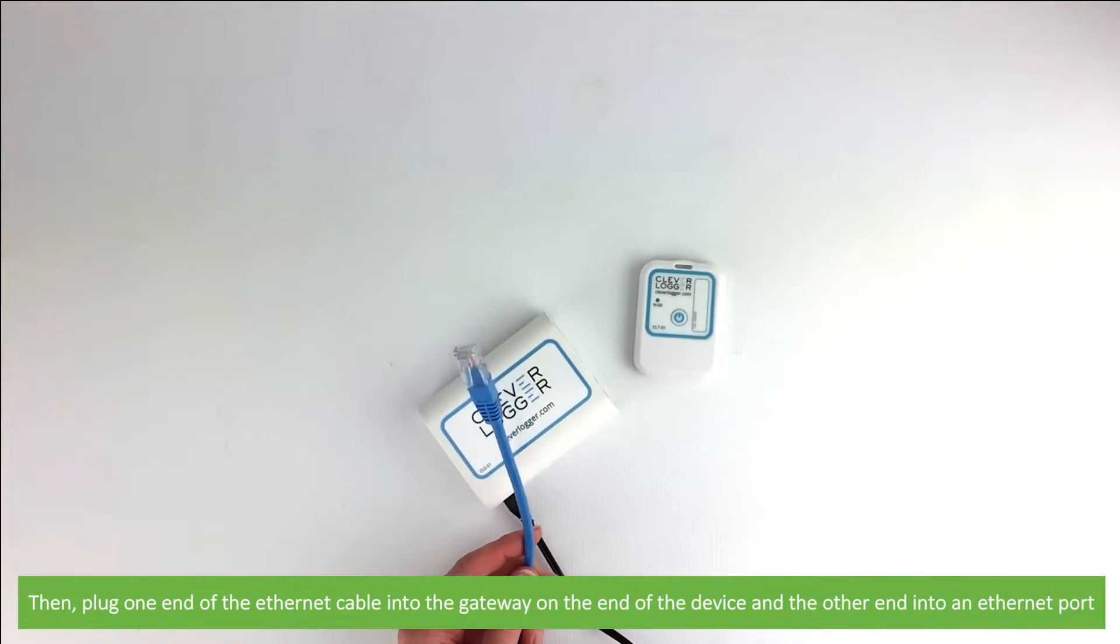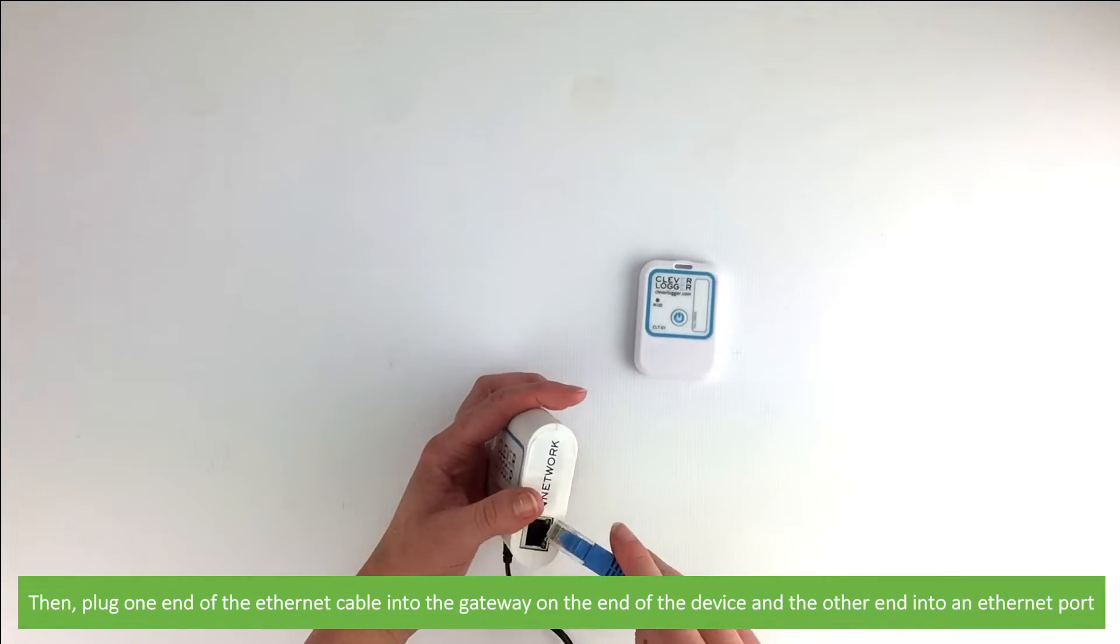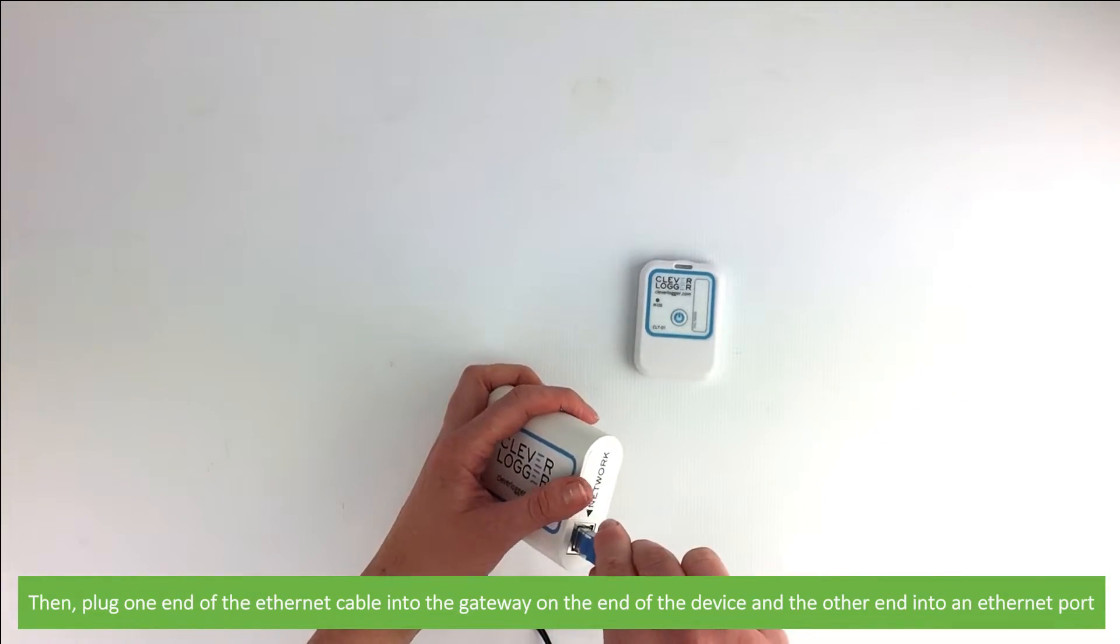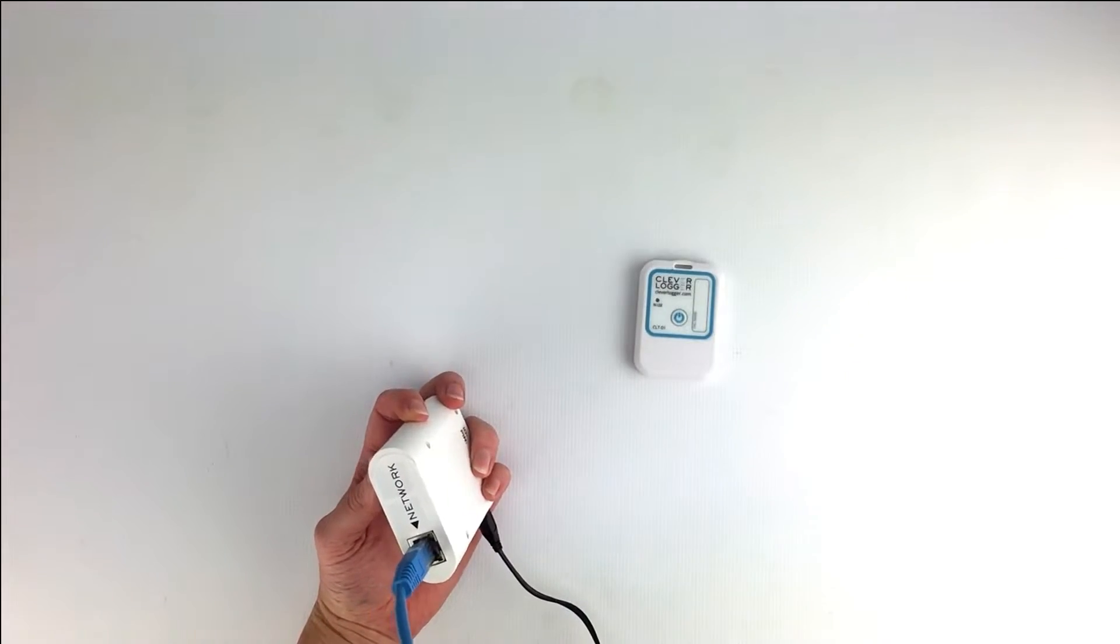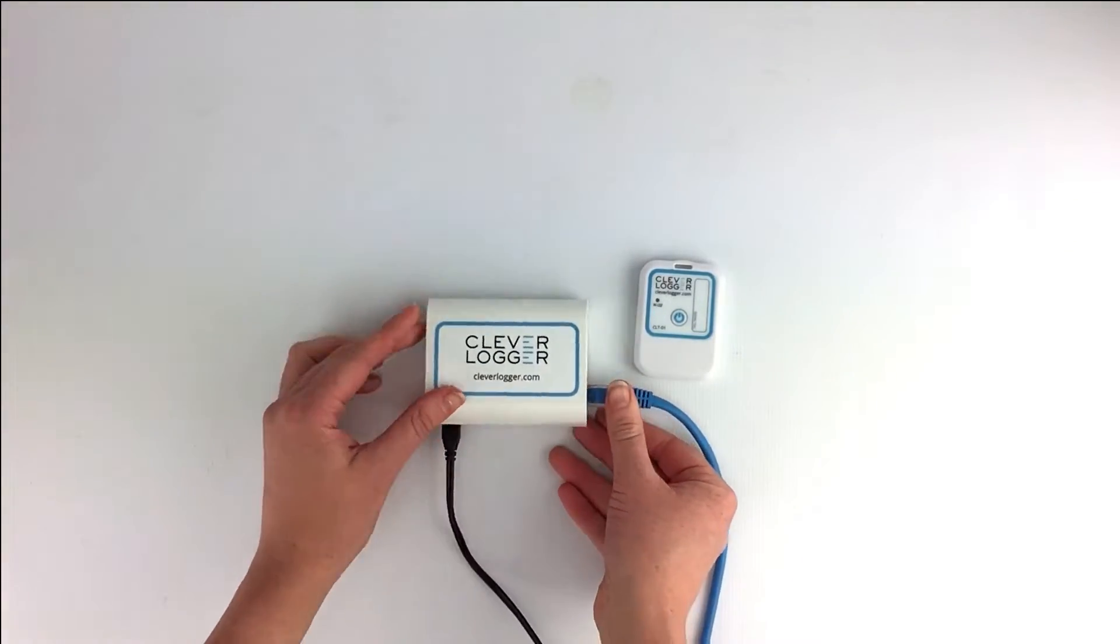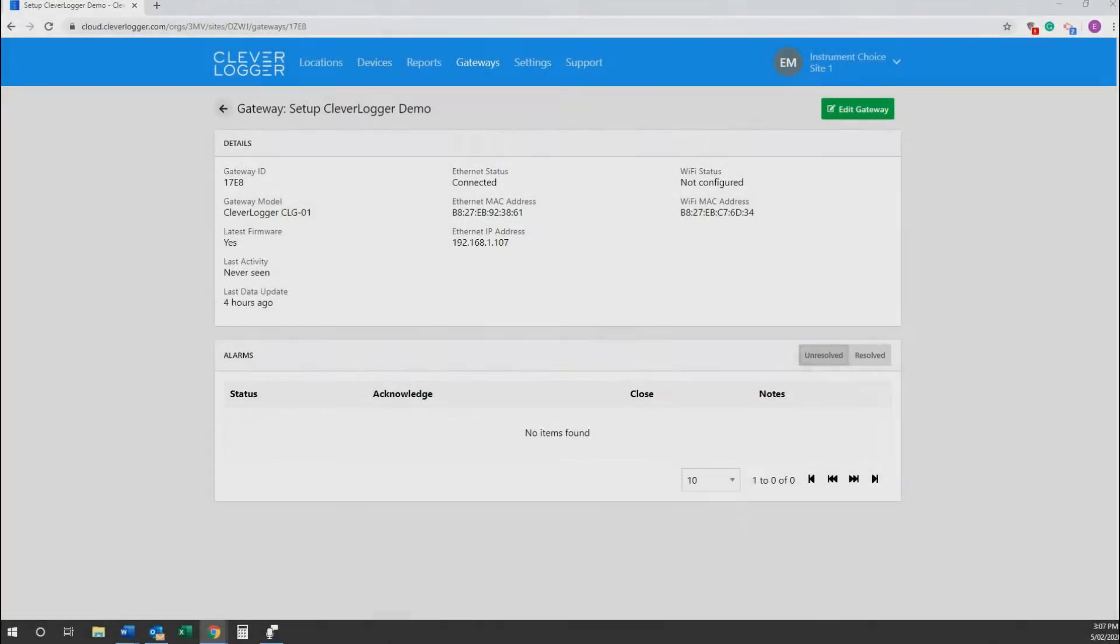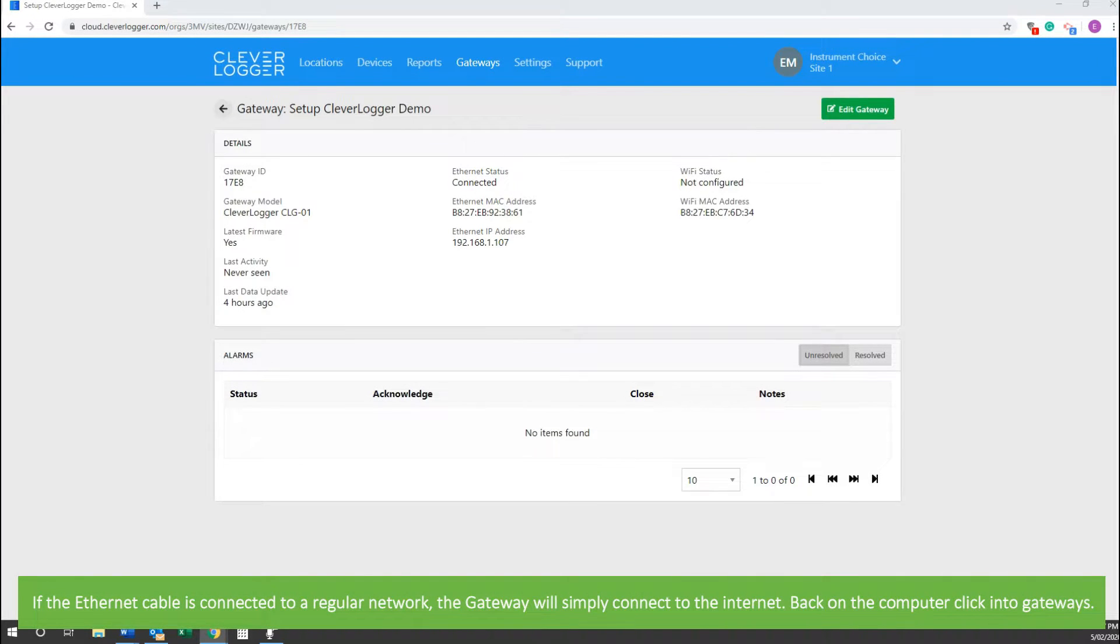Then plug one end of the ethernet cable into the gateway on the end of the device, and the other end into an ethernet port. If the ethernet cable is connected to a regular network, then the gateway will simply connect to the internet.